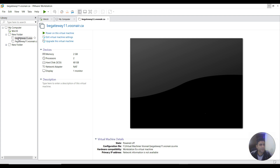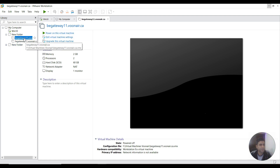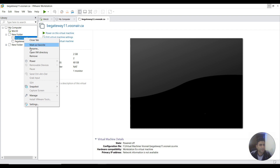First, go to the VM and make sure it's not powered on. If it's already running, you need to power it off. Then select the VM and go to the 'Remove' option.